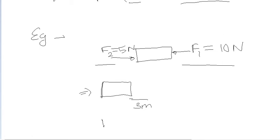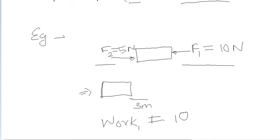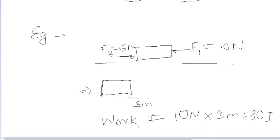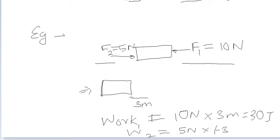Then the displacement is in the direction of force F1 but in opposite direction to F2. So work done by first boy or W1 is equal to 10 into 3 M, it means 30 J. But W2 is equal to 5 cross minus 3, because displacement is negative here. So it will minus 15 J.